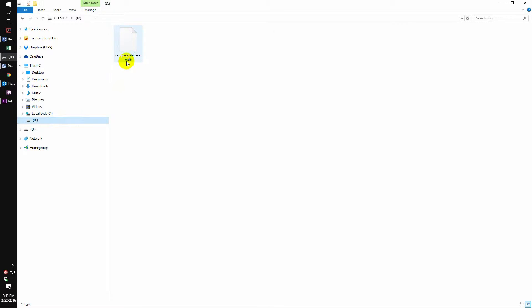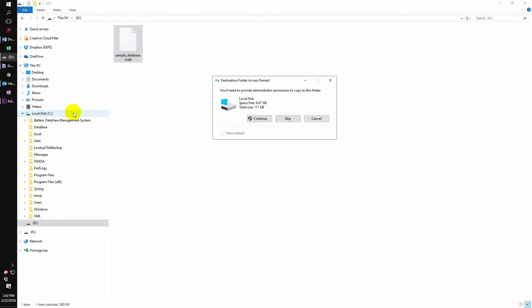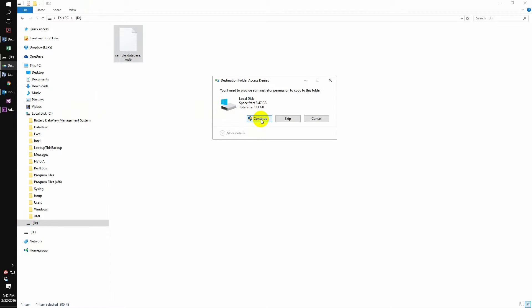If we wanted to save the data from the D drive, we would select the D drive, click on the file and drag this to our local disk. Now you need to select continue.